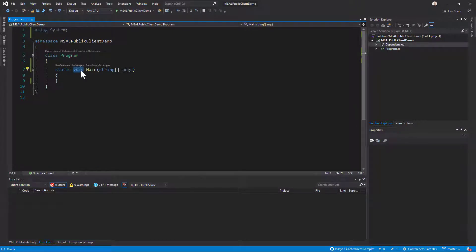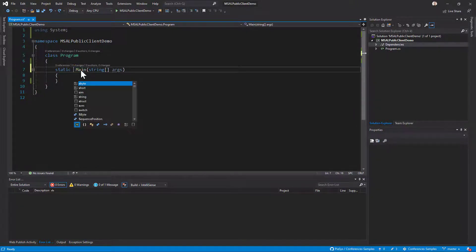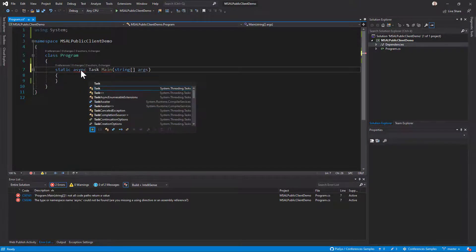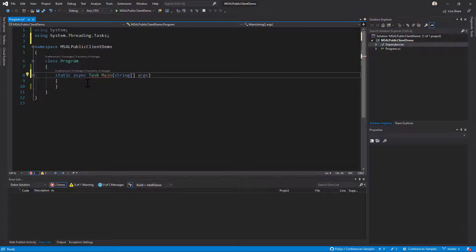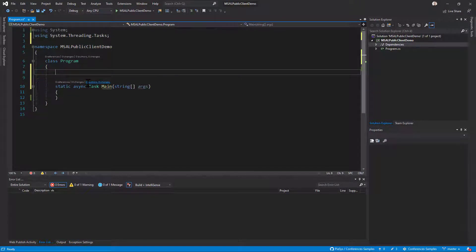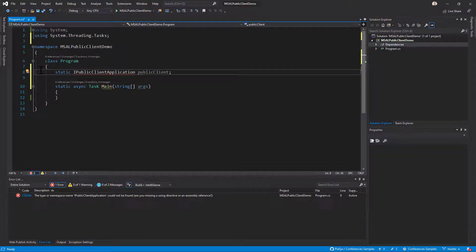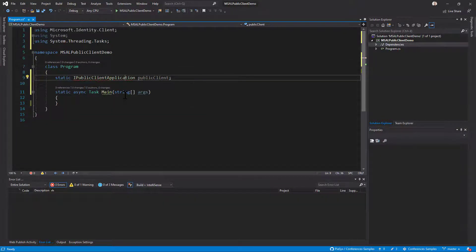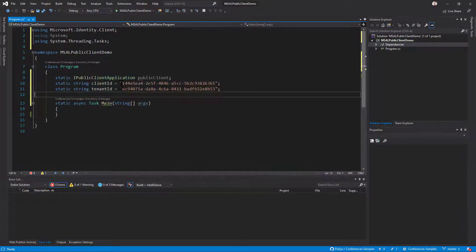MSAL is built with async in mind, so I'll define my main method as asynchronous and return a Task. I can then create a few variables: first, a variable for the public client application, then I'll save the client ID and the tenant ID to access the target Azure Active Directory endpoint and the target API — these are the values I stored earlier while creating the app in Azure AD.